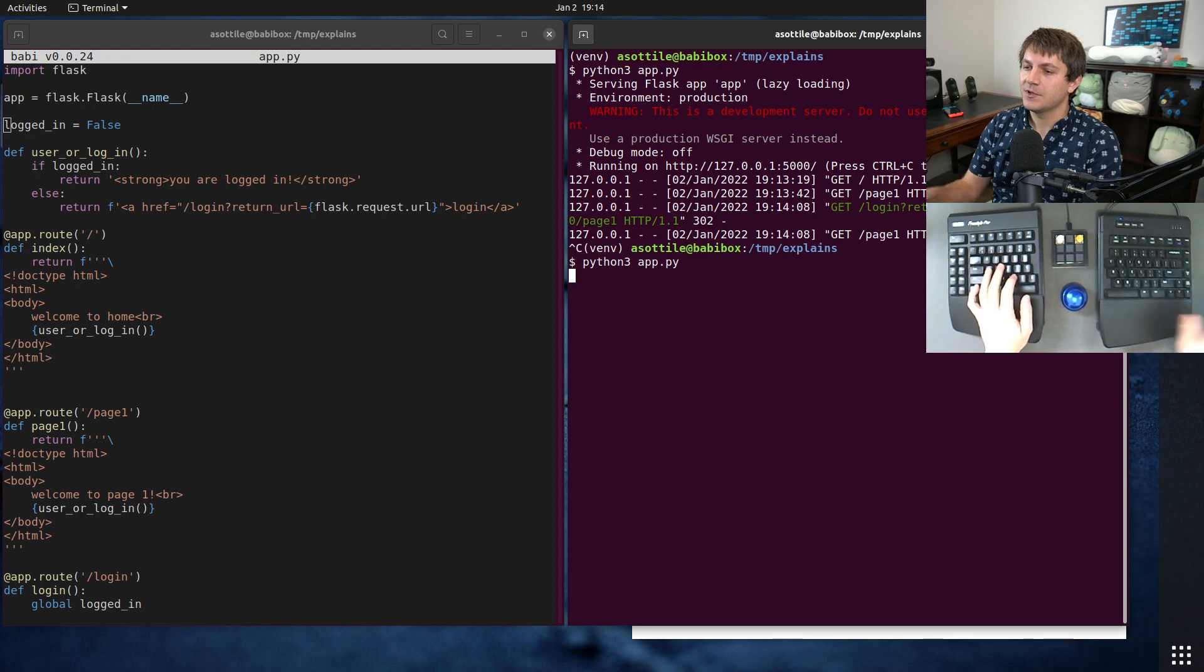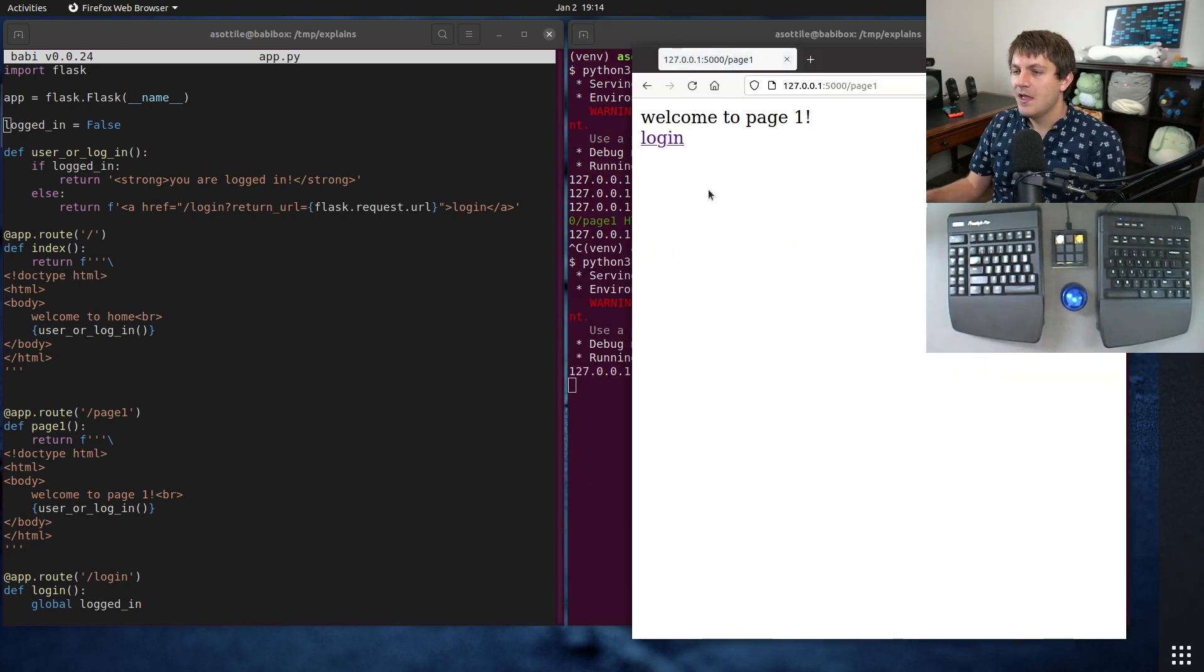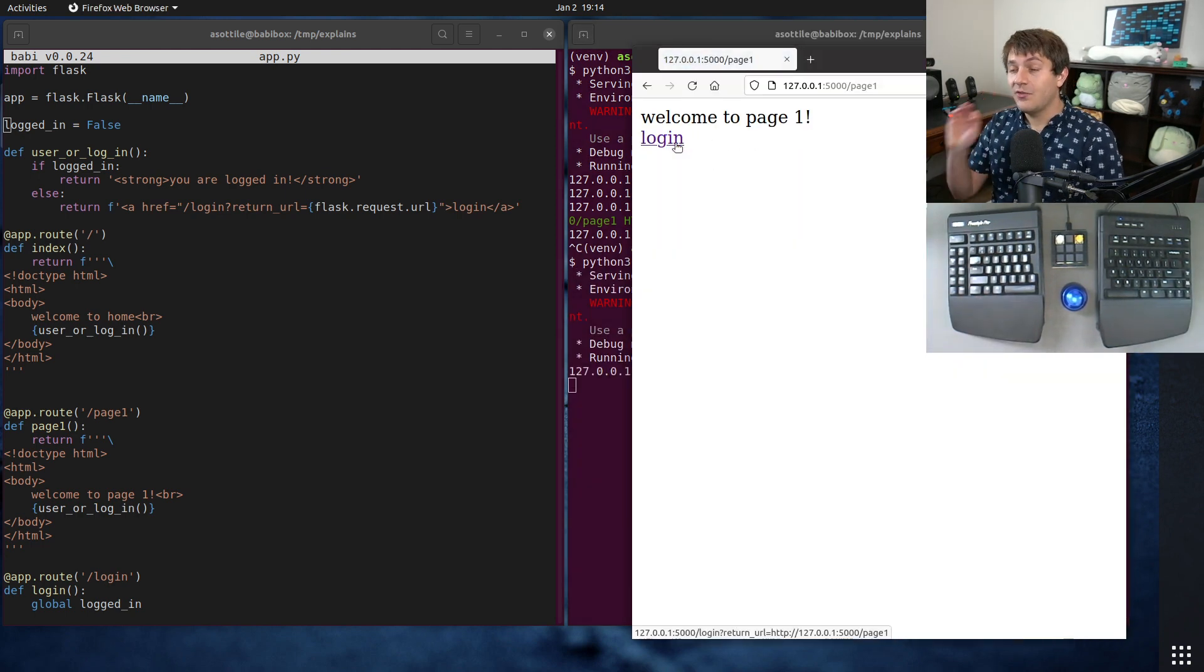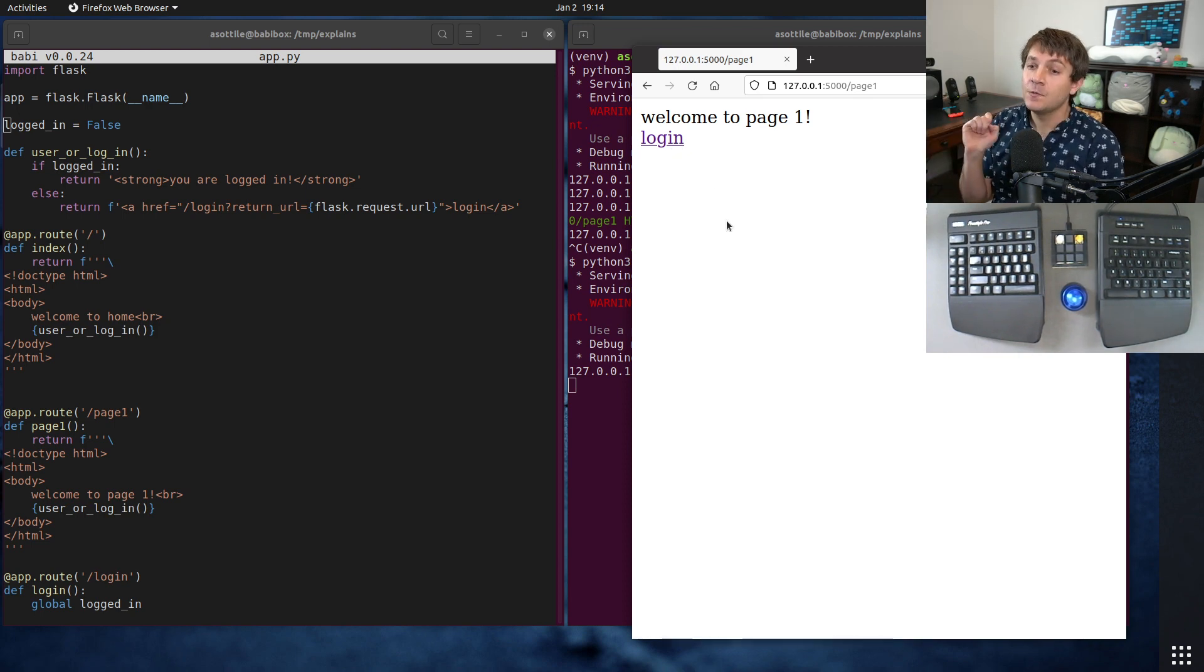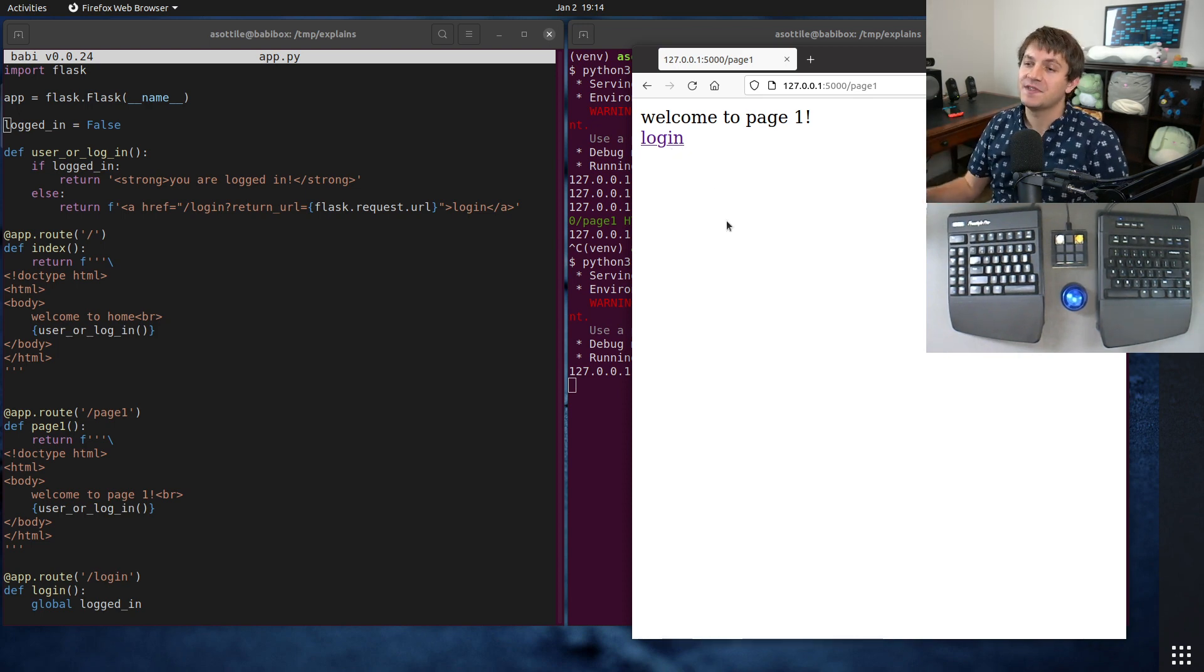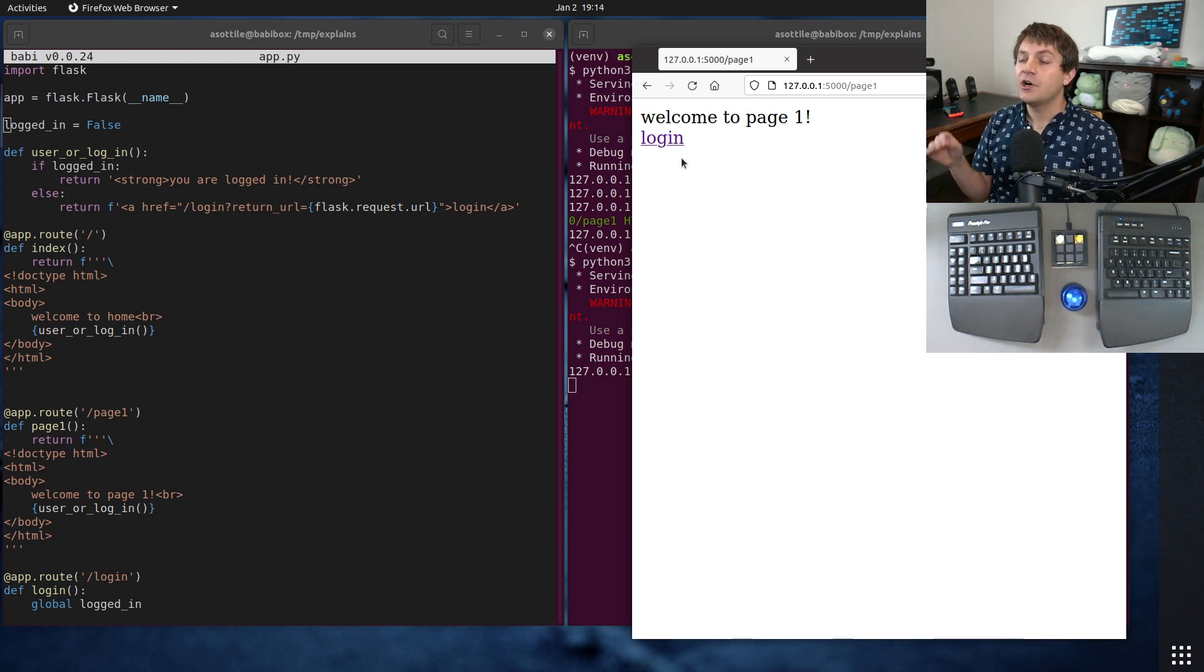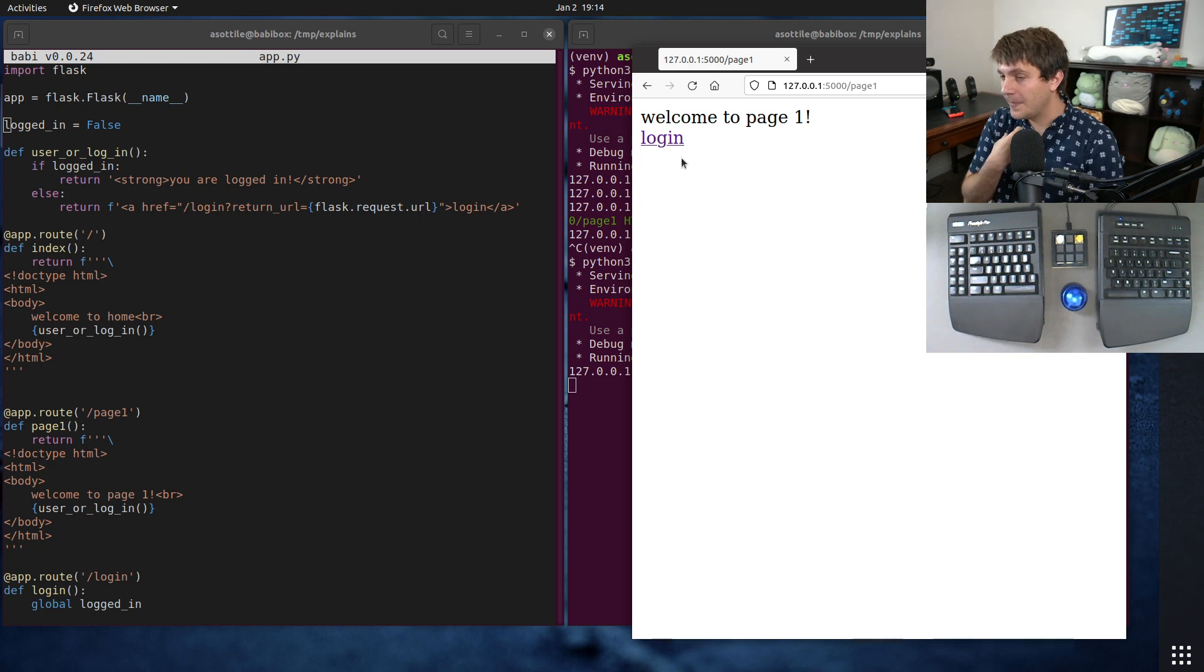So I want to show you what that looks like. I'm going to restart the app so that we're logged out again. What an open redirect vulnerability is, is it's a way that you can trick a website to redirect to some unrelated website.